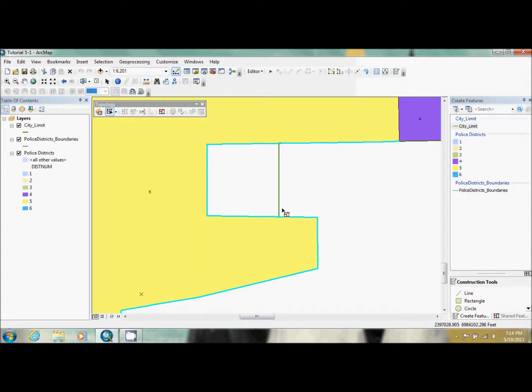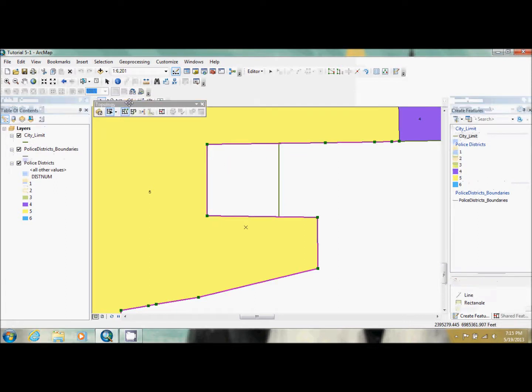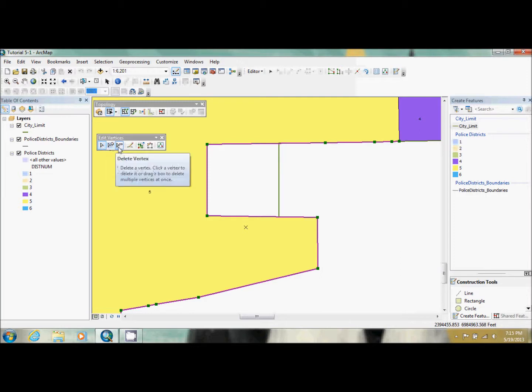And what they want us to do now is they want us to double click on this right here, so the vertexes show up. And this toolbox always pulls up when you're interacting with these. These allow you to modify, add, remove, and some other things.